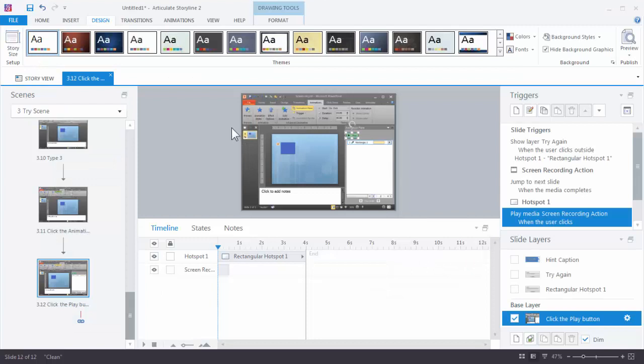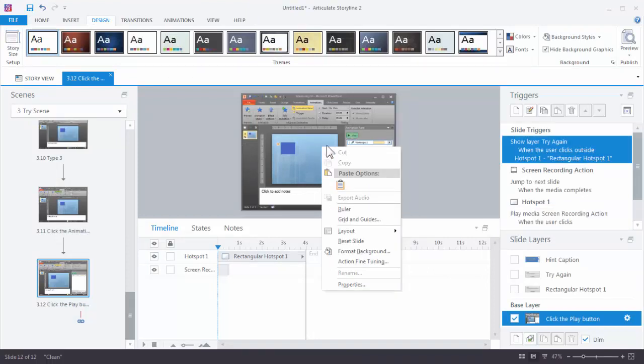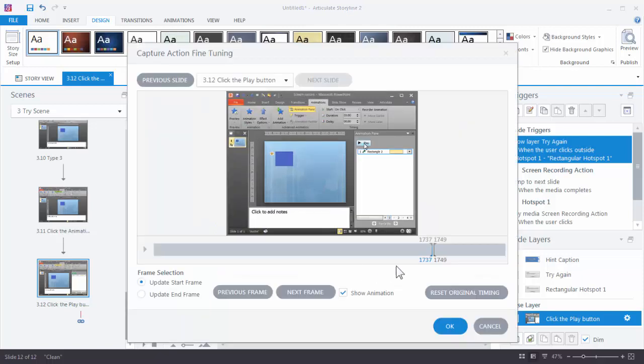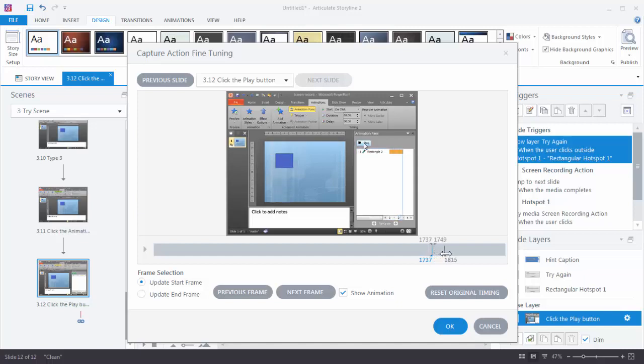So we're going to do the same thing that we did before. We're going to right click, action fine tune. And then I can see my video. So you can see it's only playing part of the video. So we're just going to take this and drag it. So I can see the start and stop point of the video. And that right there is good enough for me. We'll hit OK.